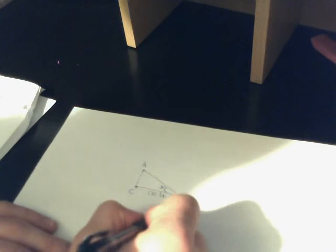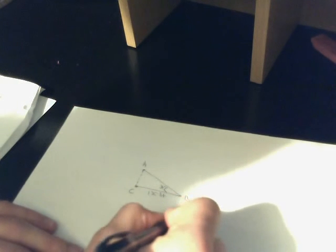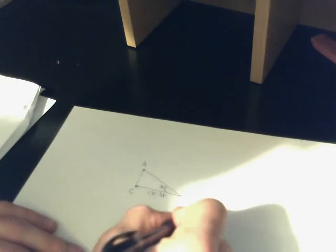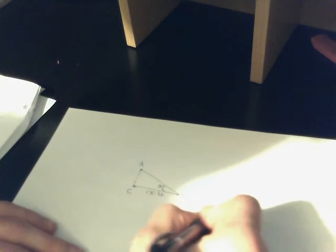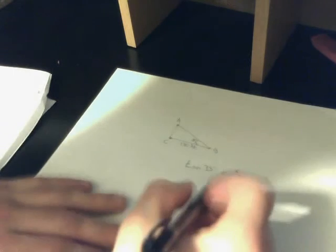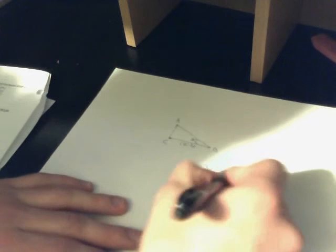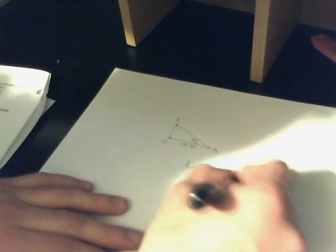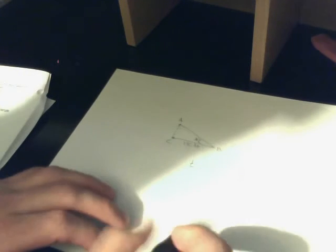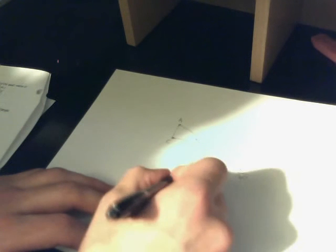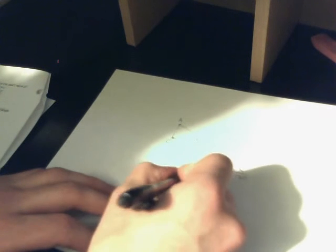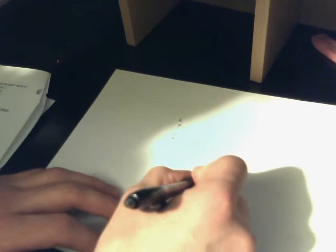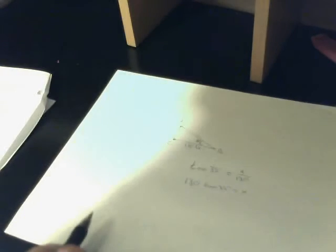So what we do is we find tangent 35 degrees equals X over 130. And then we multiply 130 and tangent 35 degrees and equals X.